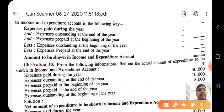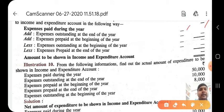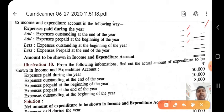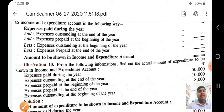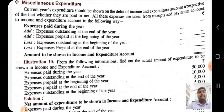To summarize the adjustment for expenses: expense paid during the year — then add outstanding at the end of the year and prepaid at the beginning of the year; deduct outstanding at the beginning of the year and prepaid at the end of the year. The logic is similar to subscription. Beginning outstanding is deducted; end outstanding is added. Beginning prepaid is added because it is this year's expense; end prepaid is deducted because it belongs to the next year.